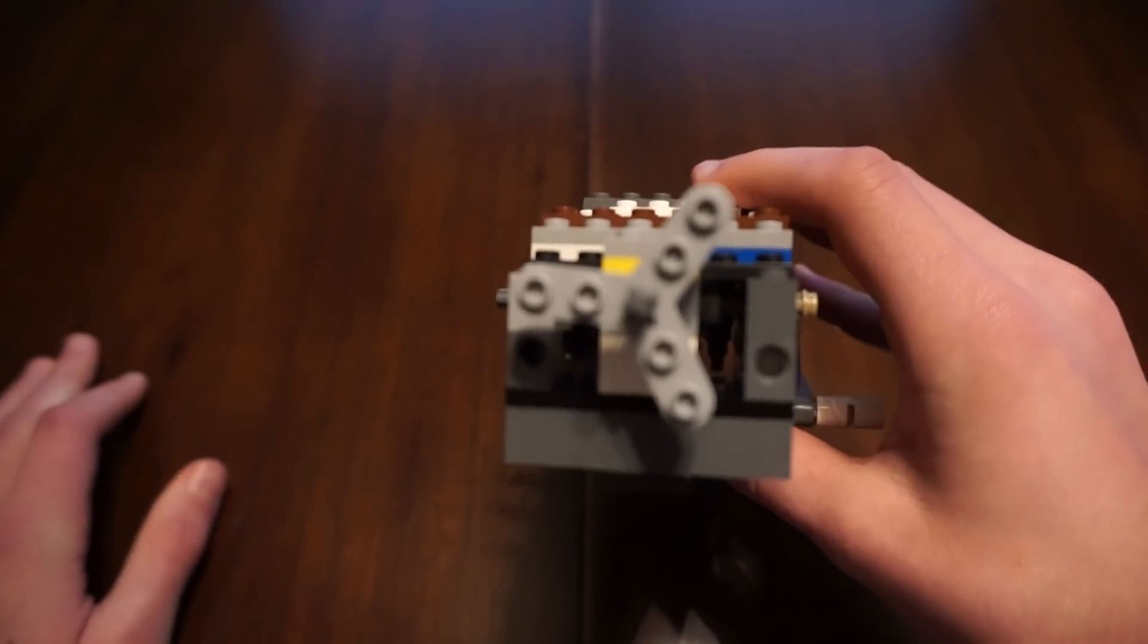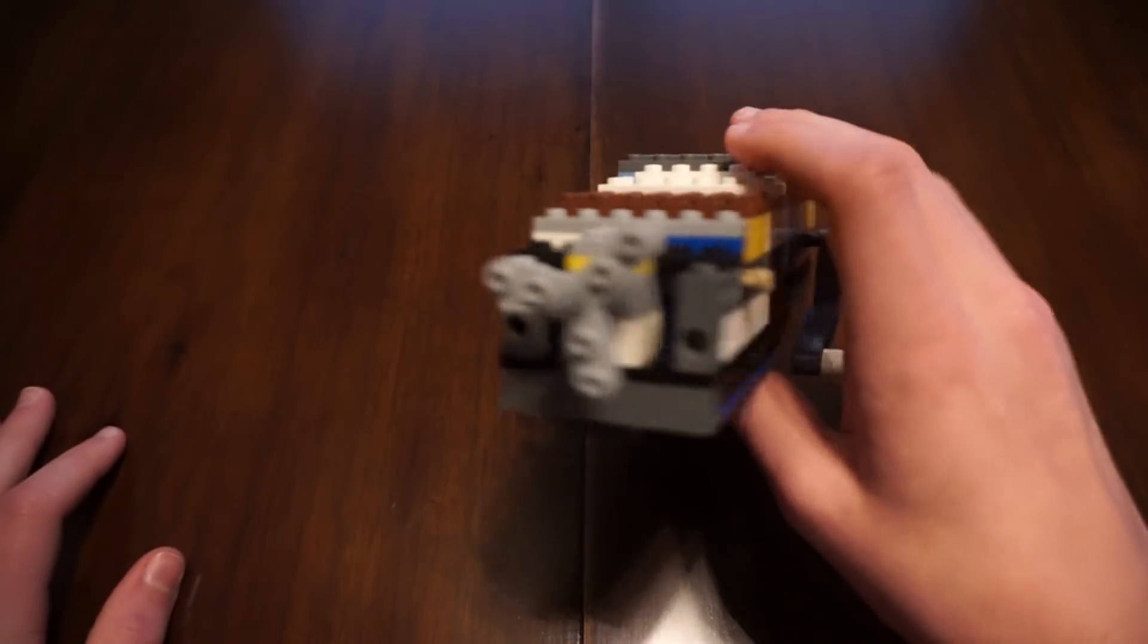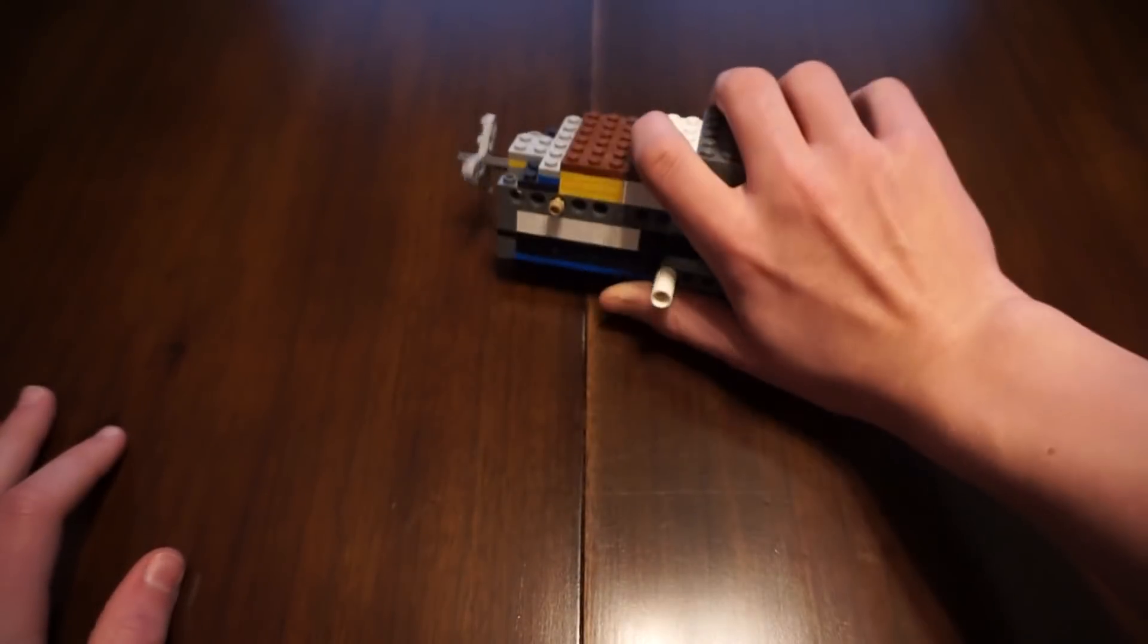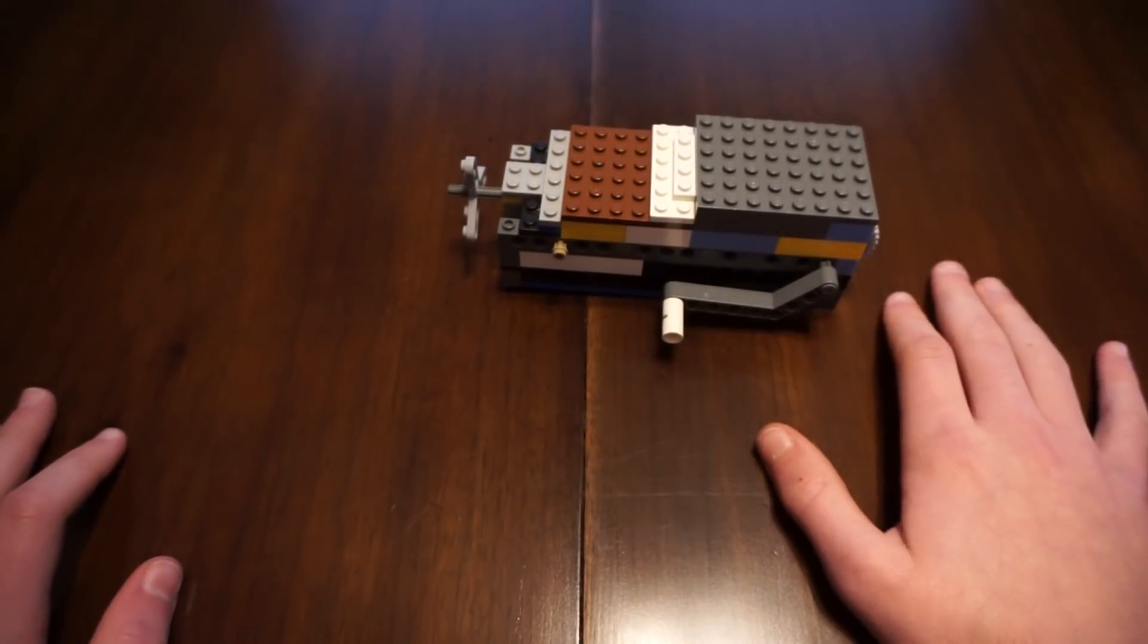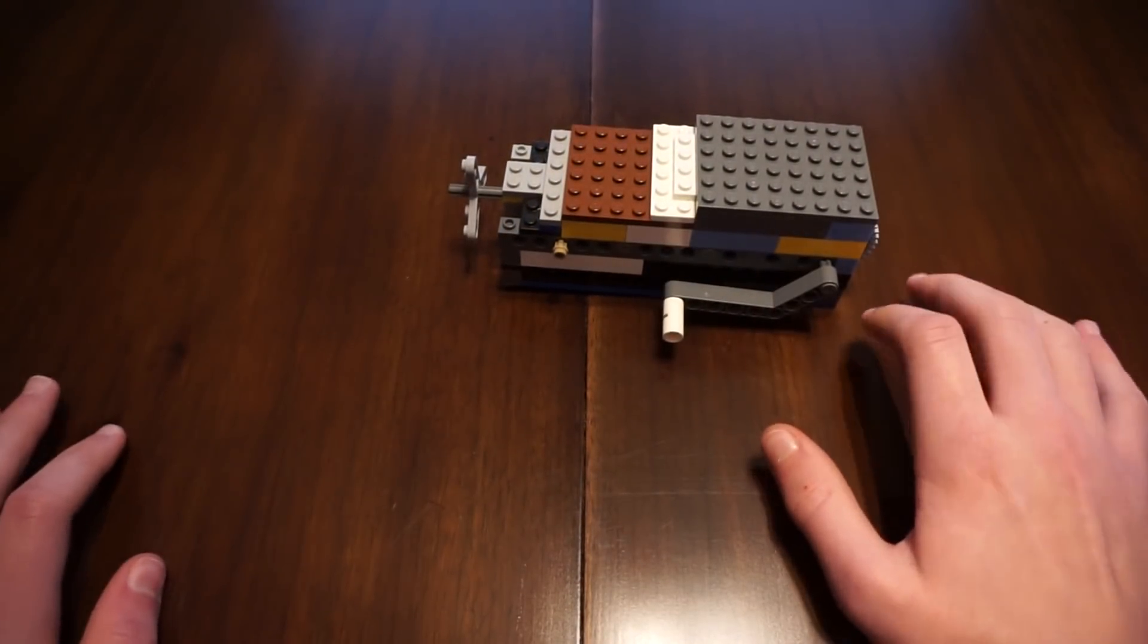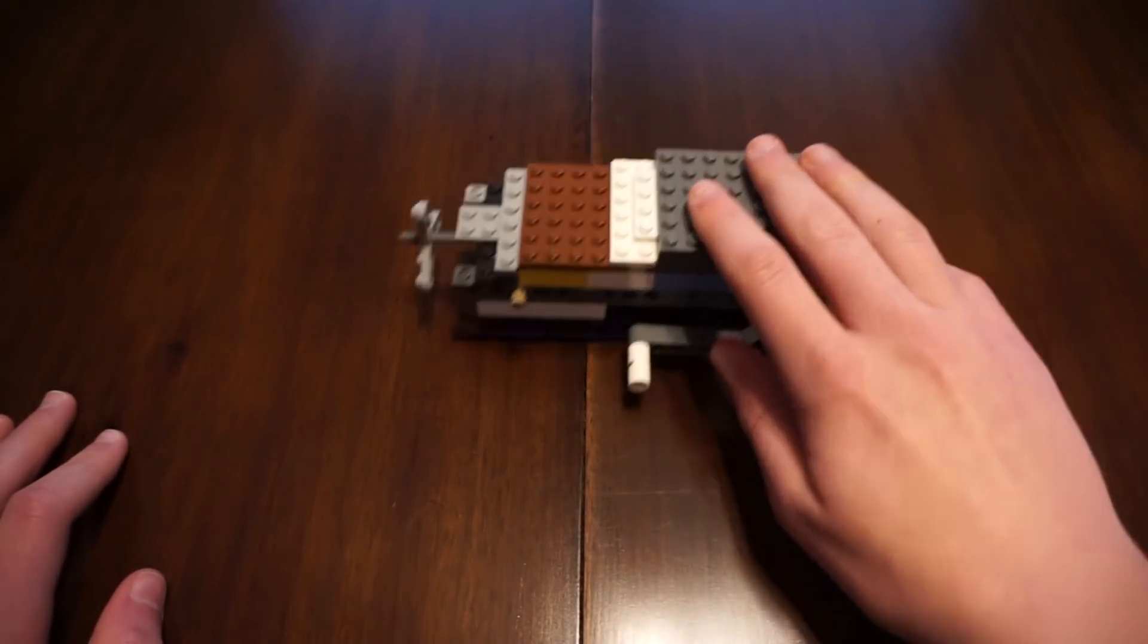Now, sorry that was a little hard to see because I'm shaking my hands all about. But I just thought that that was a cool fact. And I didn't even know that that would be even possible with LEGO Gears.